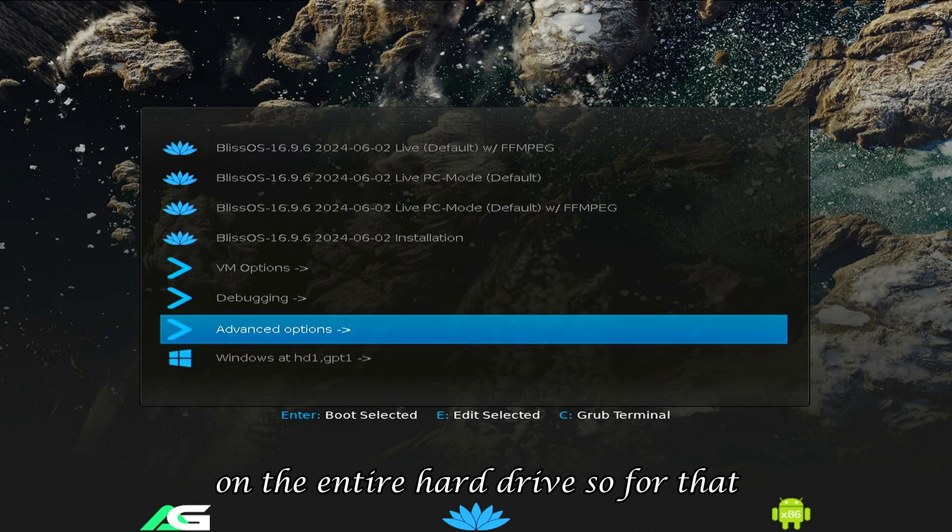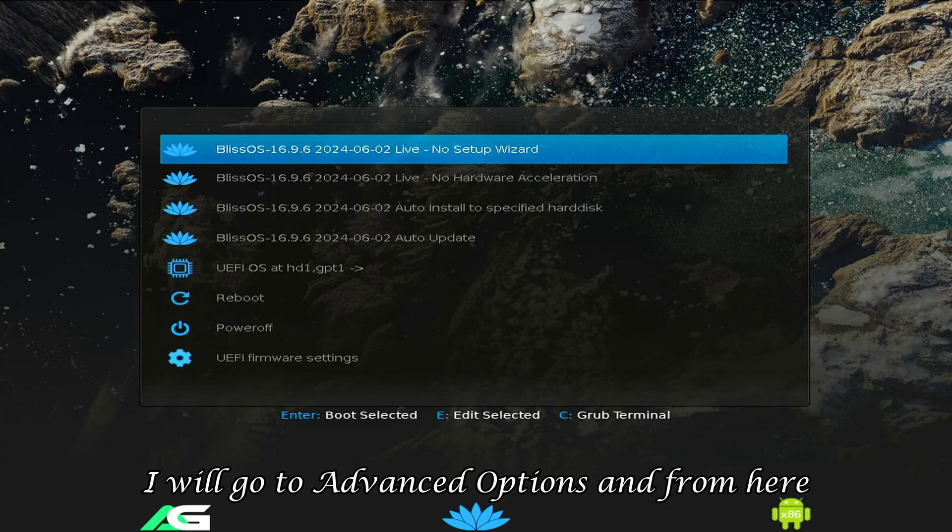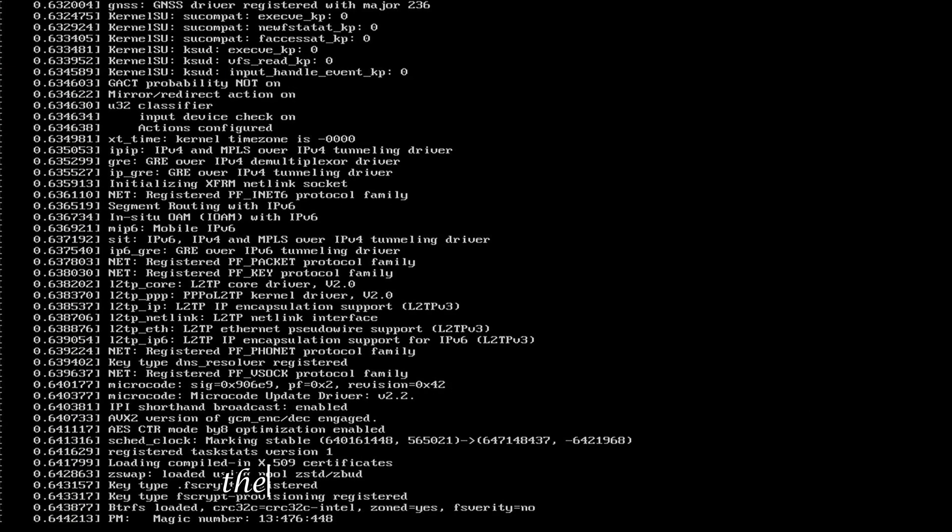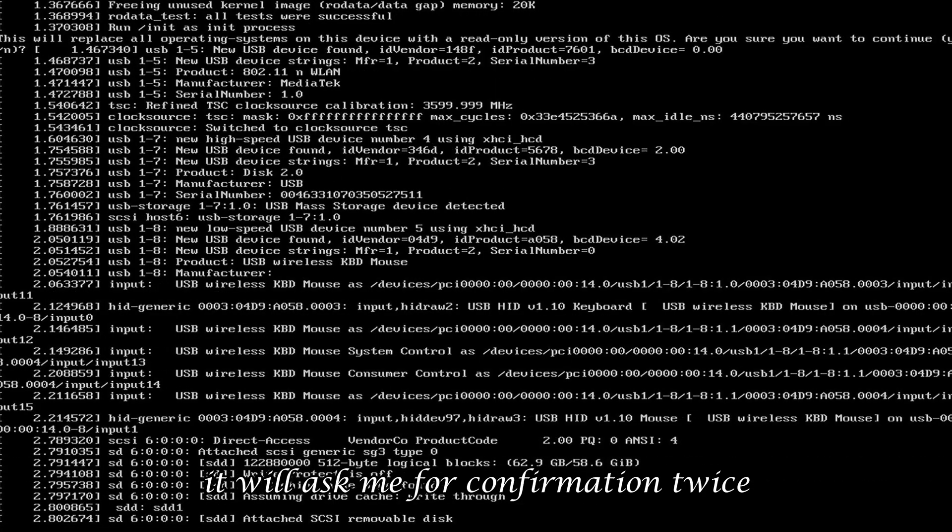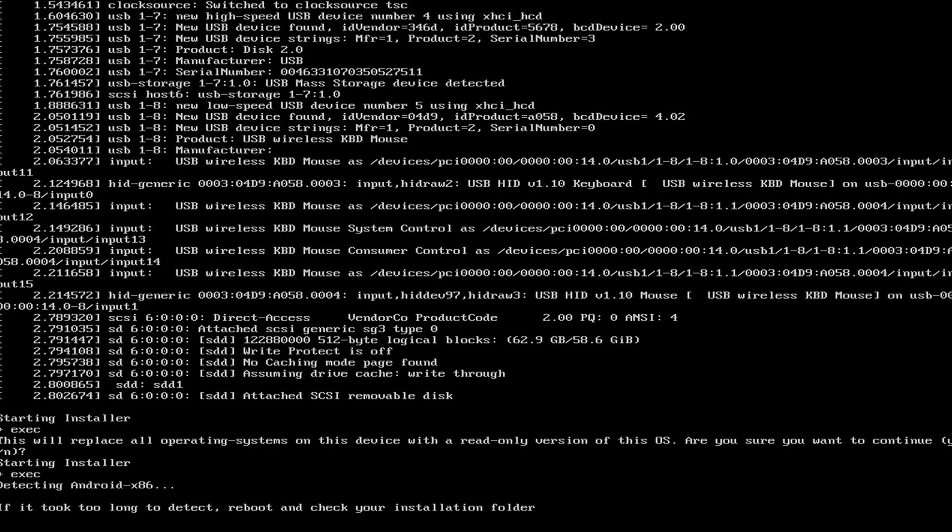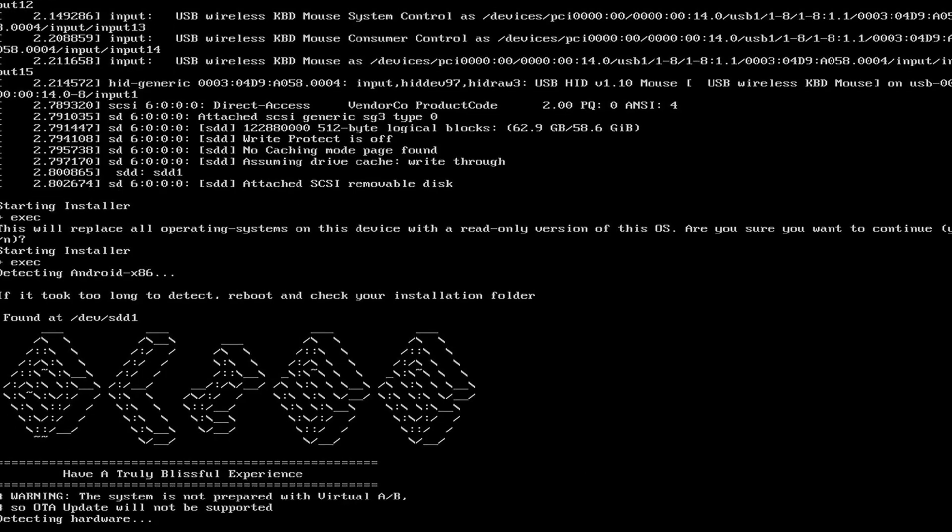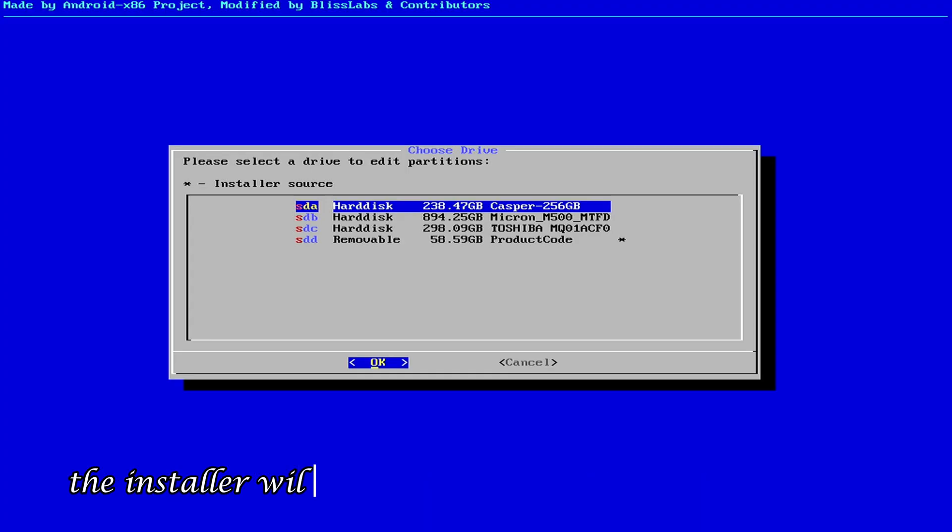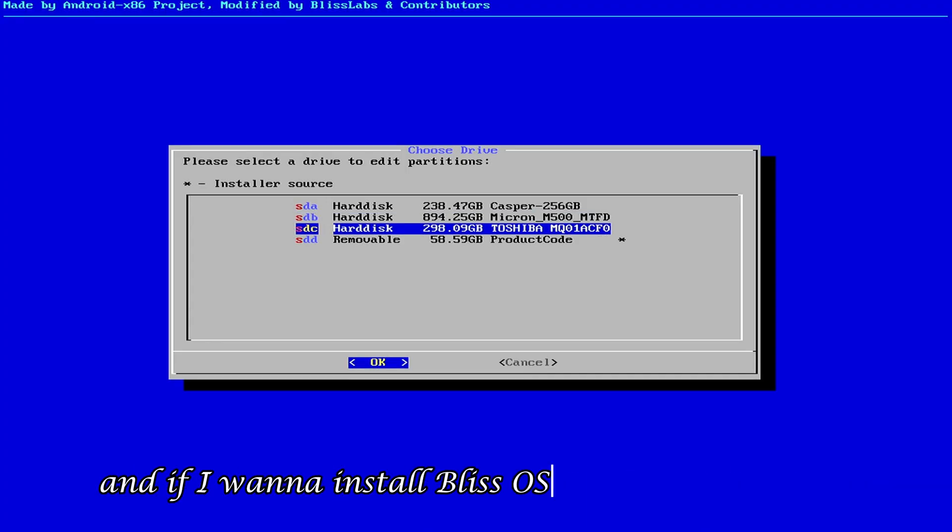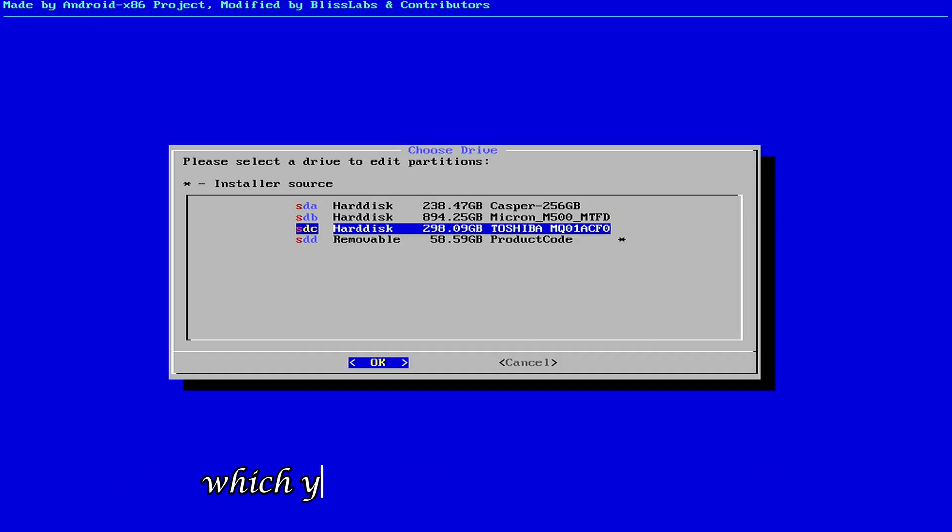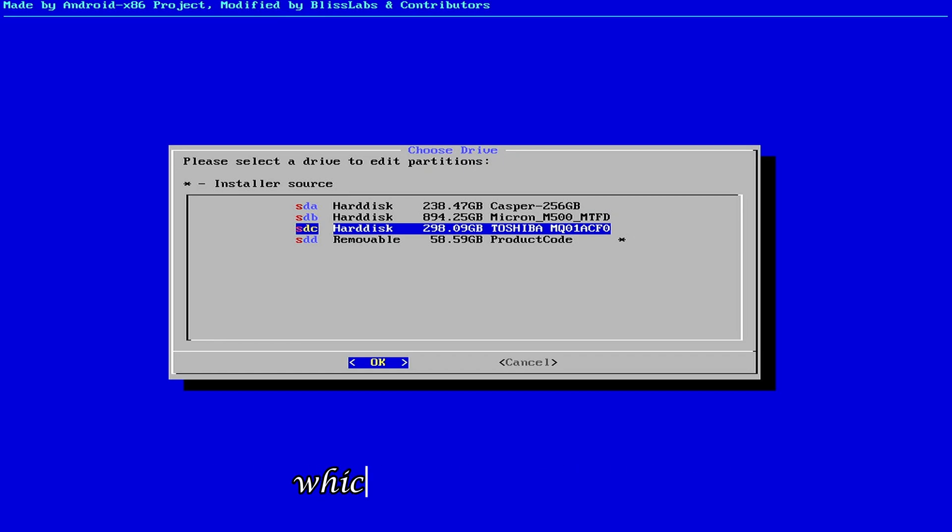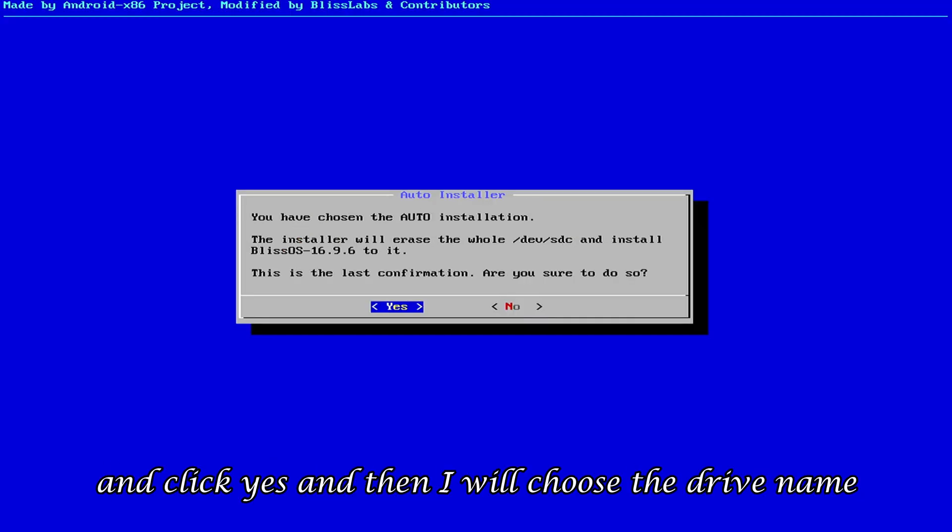So, for that, I will go to advanced options and from here choose the auto install to specified hard disk option. The setup will load. And during this, it will ask me for confirmation twice whether I want to continue or not. So, I will just press enter both times. Then, the installer will start. And after a couple of messages, the installer will ask me which hard drive I want to use and if I want to install Bliss OS on that entire drive. So, you have to carefully choose that hard drive, which you want to completely format and keep only Bliss OS on it. If not, then you should use the second method, which uses specific space. So, from here, I will choose the 300GB Toshiba hard drive and click Yes.